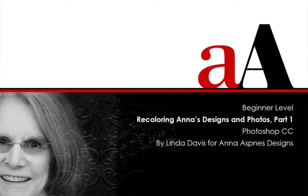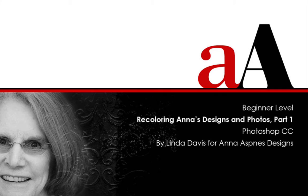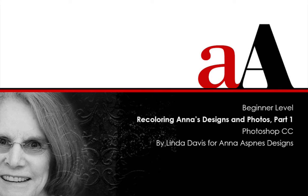Hi, I'm Linda Davis, a member of Anna Aspenis' creative team. I'd like to begin a short series with some of the tools available for recoloring Anna's art.